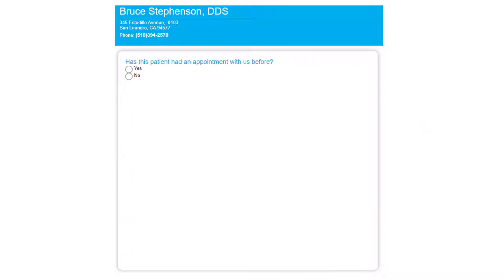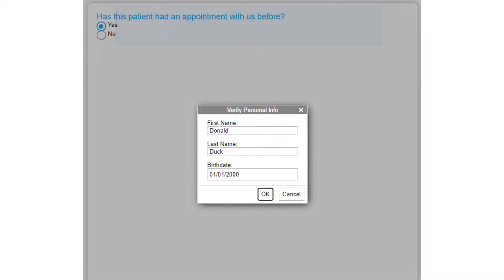When the patient clicks that link on your website, they're presented with this question: Have you seen us before? Are you a new patient or an existing patient? In this case, they said yes, I've seen you before. I'm an existing patient, so it asks them to identify who they are.